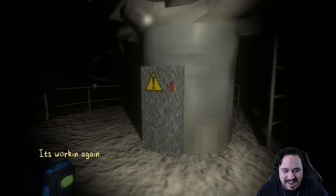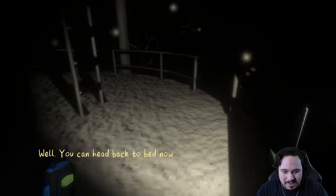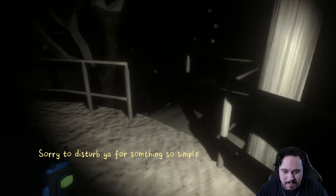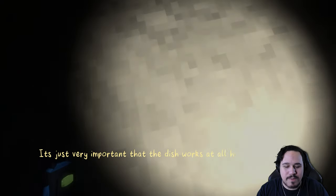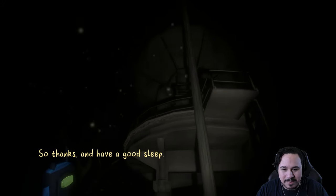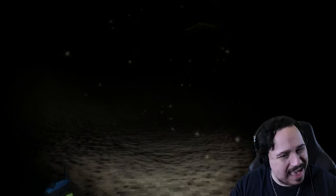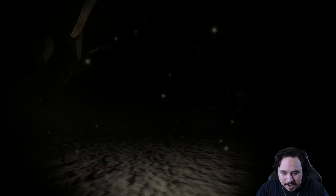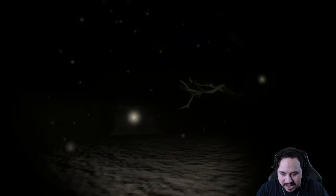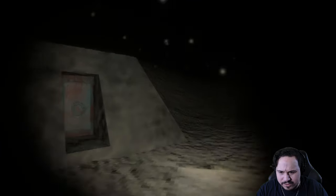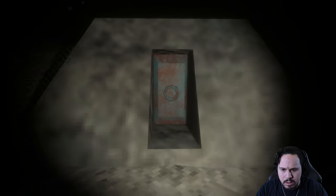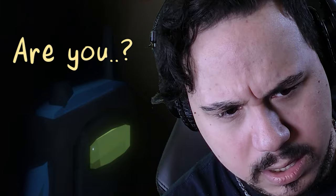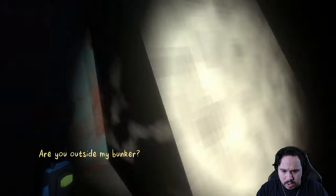Well fancy that, it's working again. Perfect. You can head back to bed now. Sorry to disturb you for something so simple. No, it's okay, it's just very important that the dish works at all hours, so thanks and have a good sleep. Ow, my left ear. All right, it's time to go back. Let's see if I can find my way back. I'm pretty sure I can. Yeah, look at my bunker.